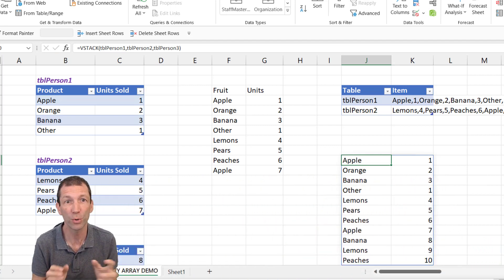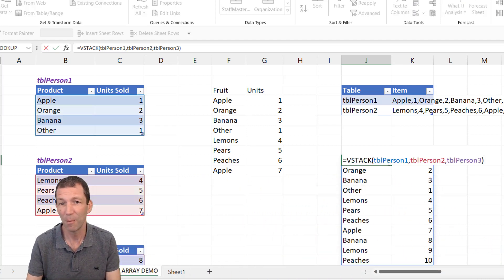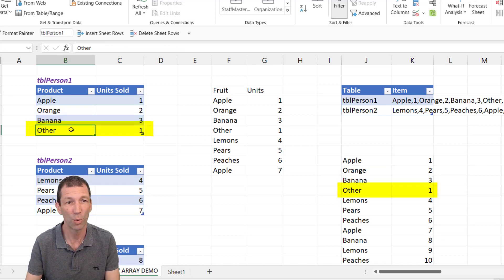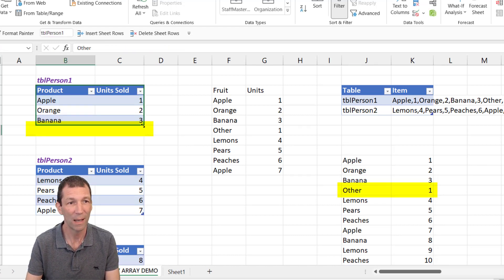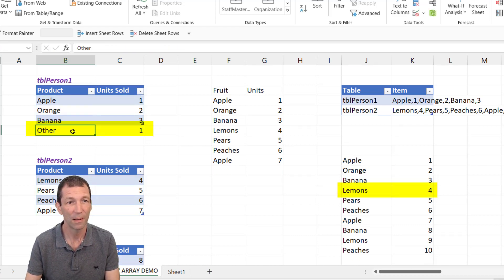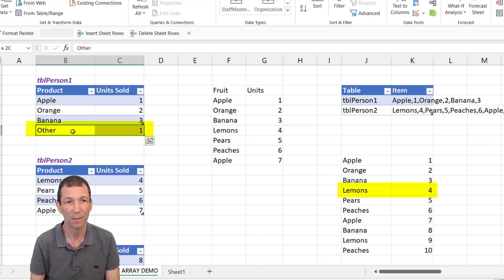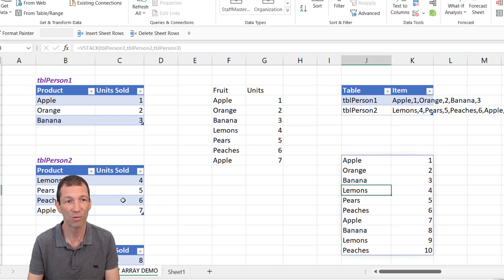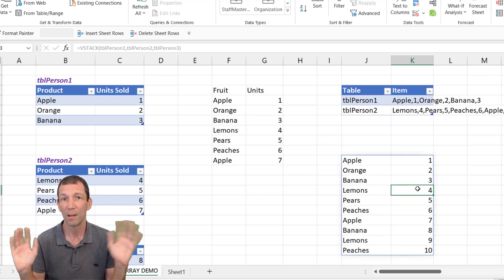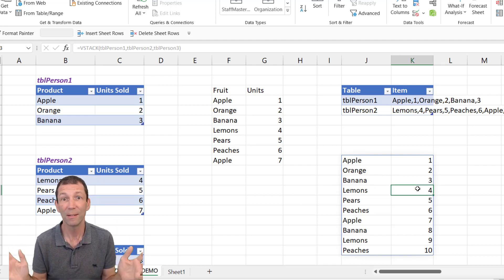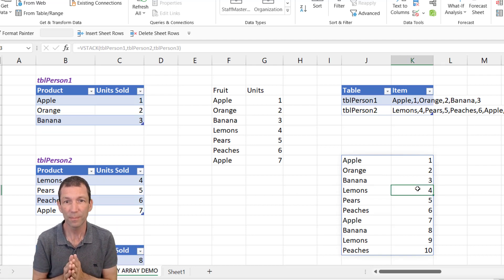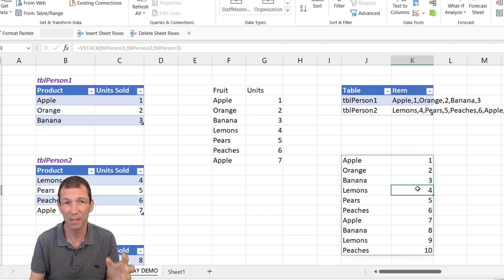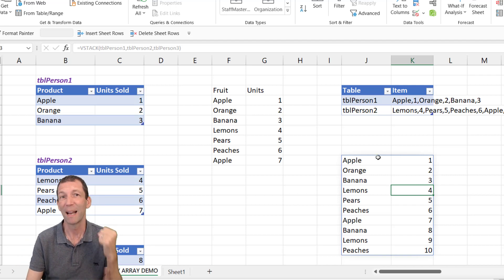All sorts of options there. And it's dynamic. So if I added something else in here, or took something off, let me take away the other. See how other is now not here anymore. It goes banana and then straight into lemons for the fourth. Great.